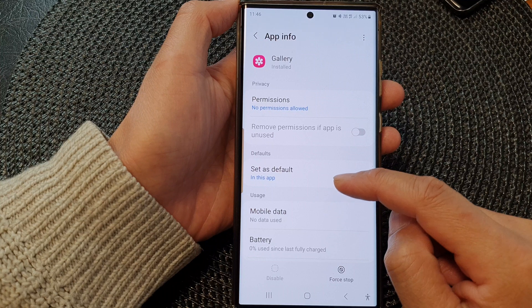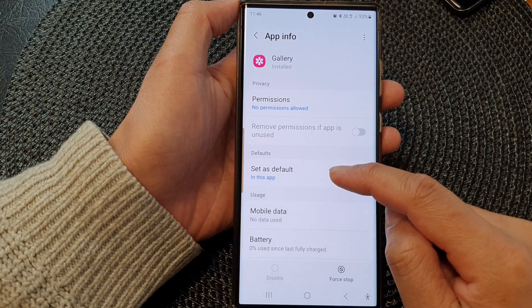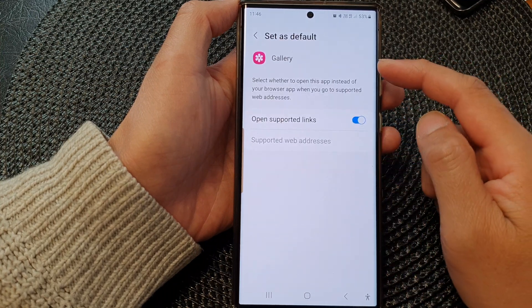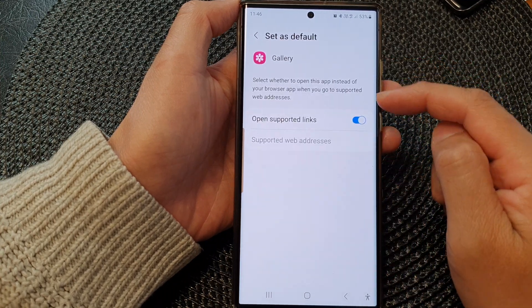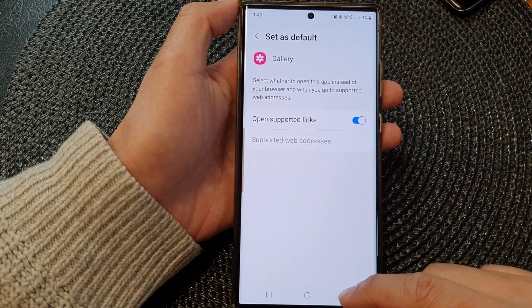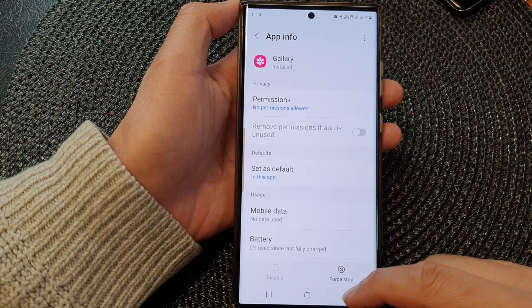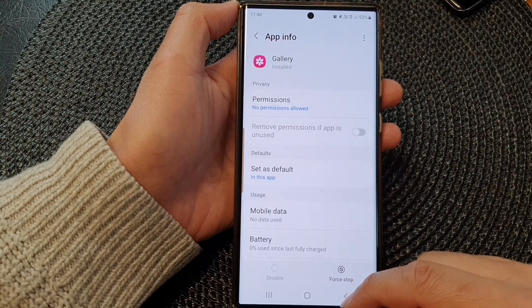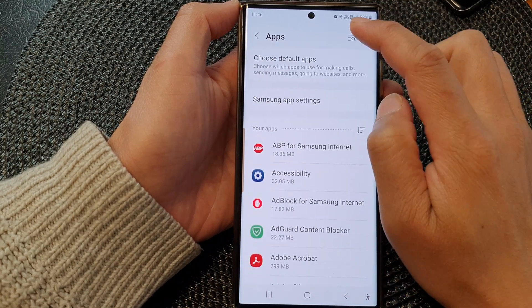If I go in and tap on Gallery, it's a different type of app. If I go down and tap on Default, at the moment it only has Gallery as the default app.